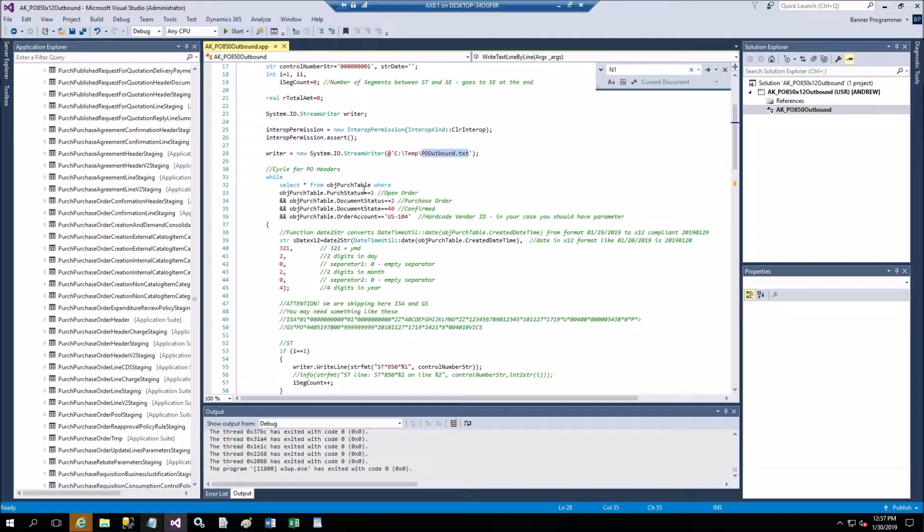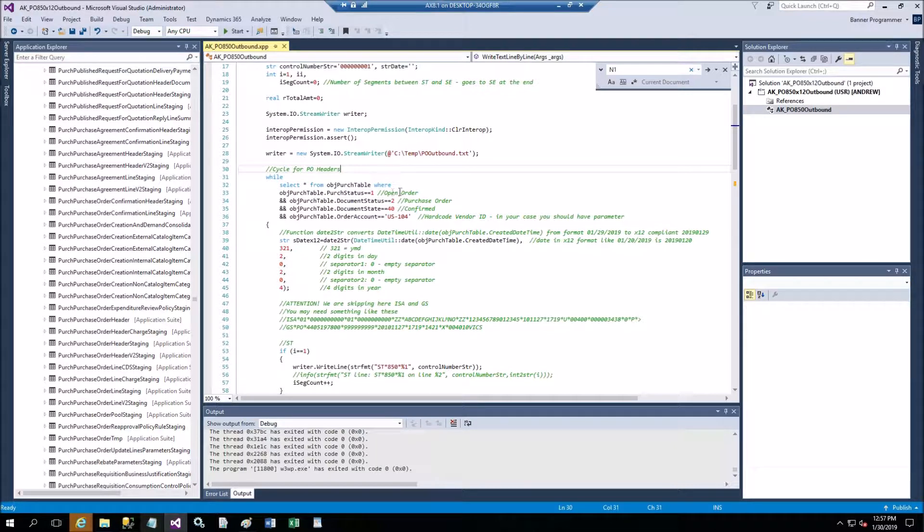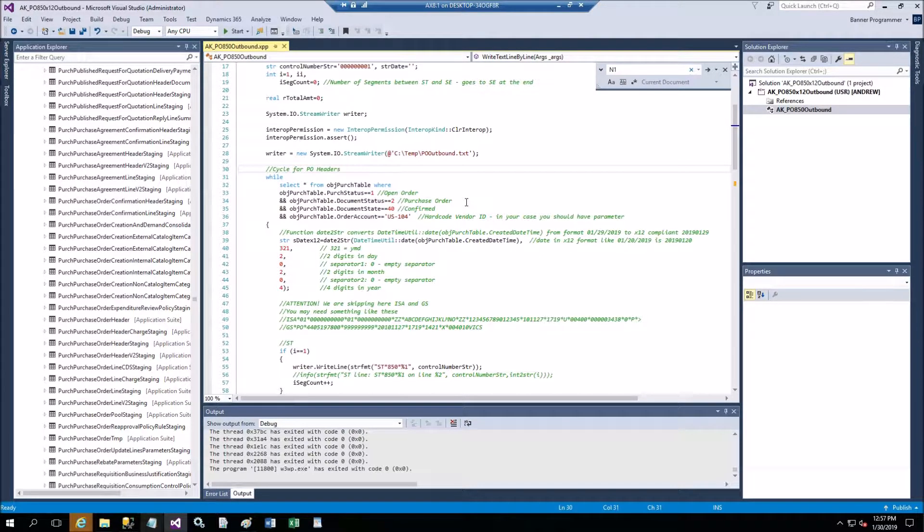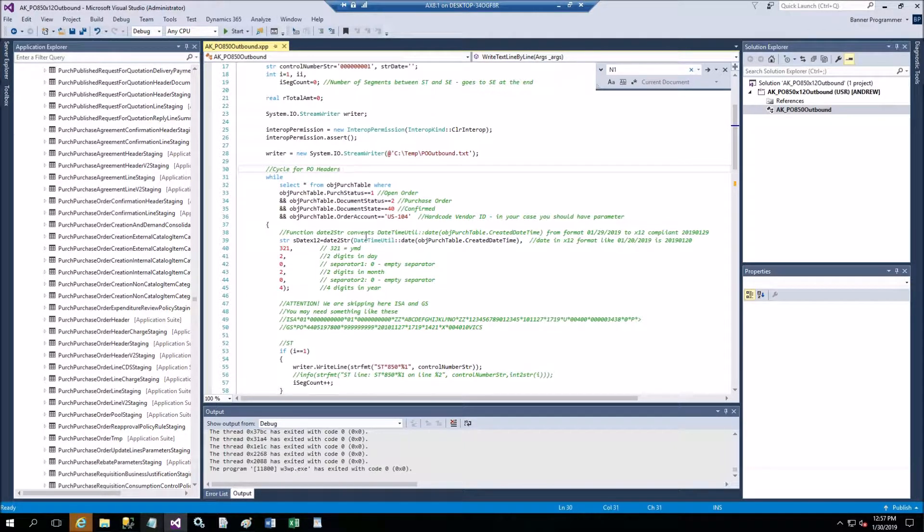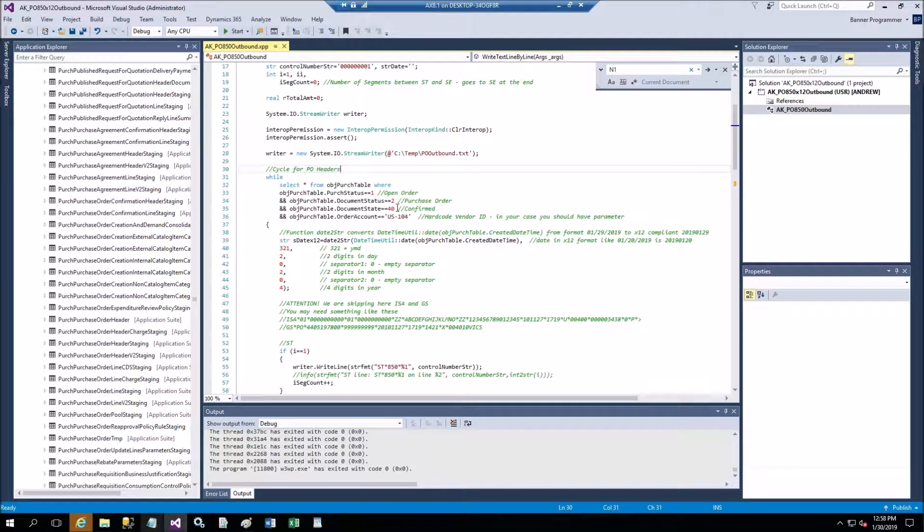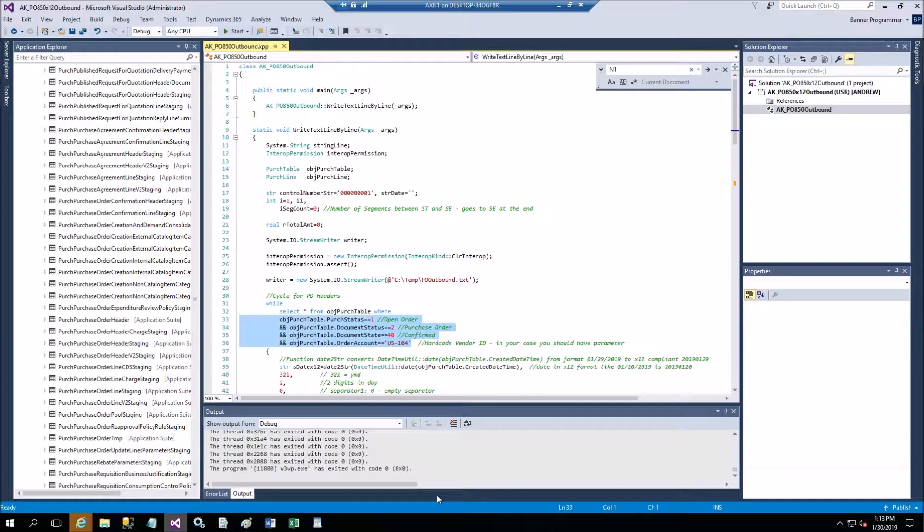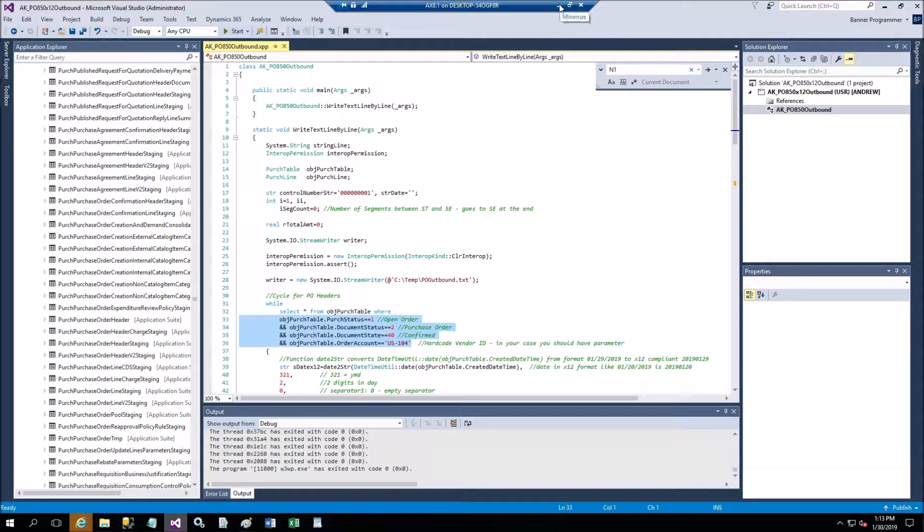I'll provide control number for ISA and then parameters, and I'm going to hard code the place where I record this purchase order outbound txt. Now I'll apply restrictions here. Take a look - our restrictions are purchase status is one (open order), document status to this purchase order, and document should be confirmed otherwise you are not ready to send it out to your supplier.